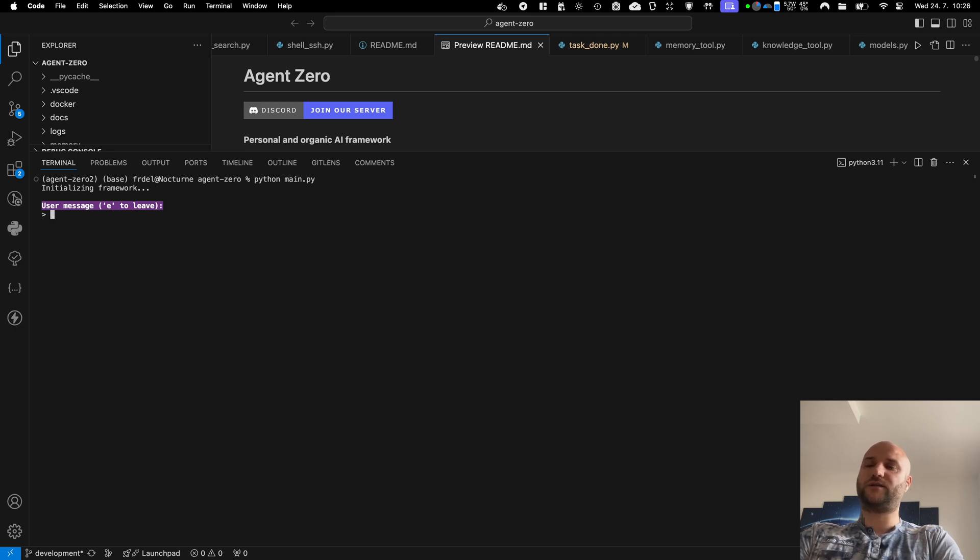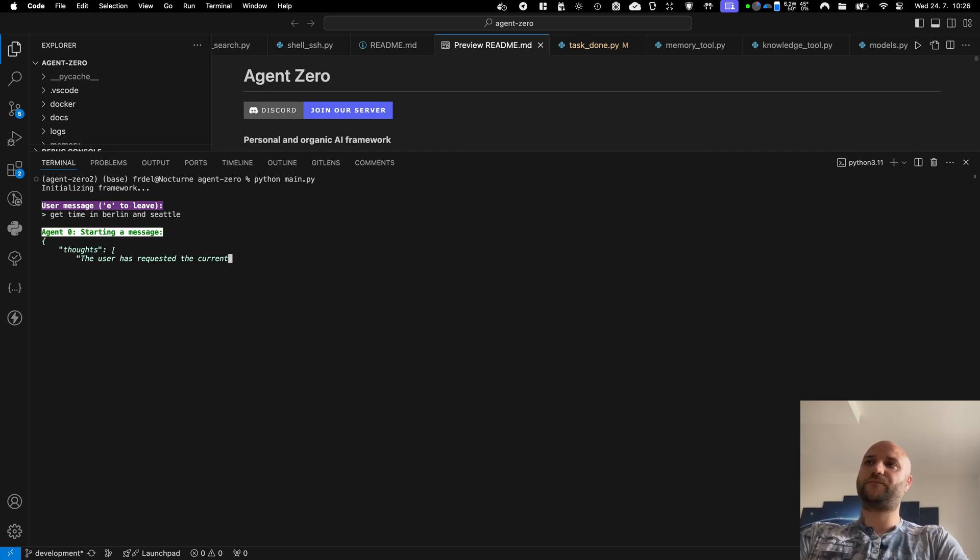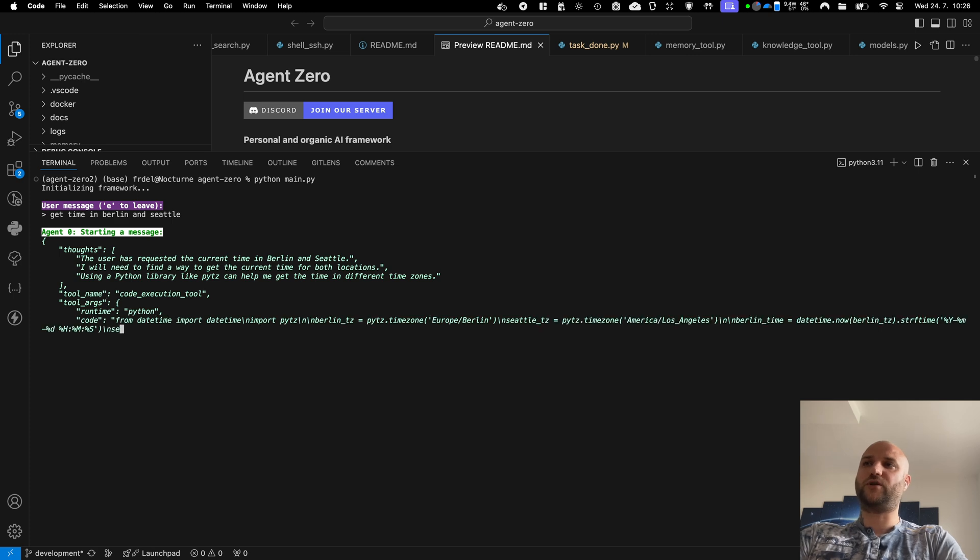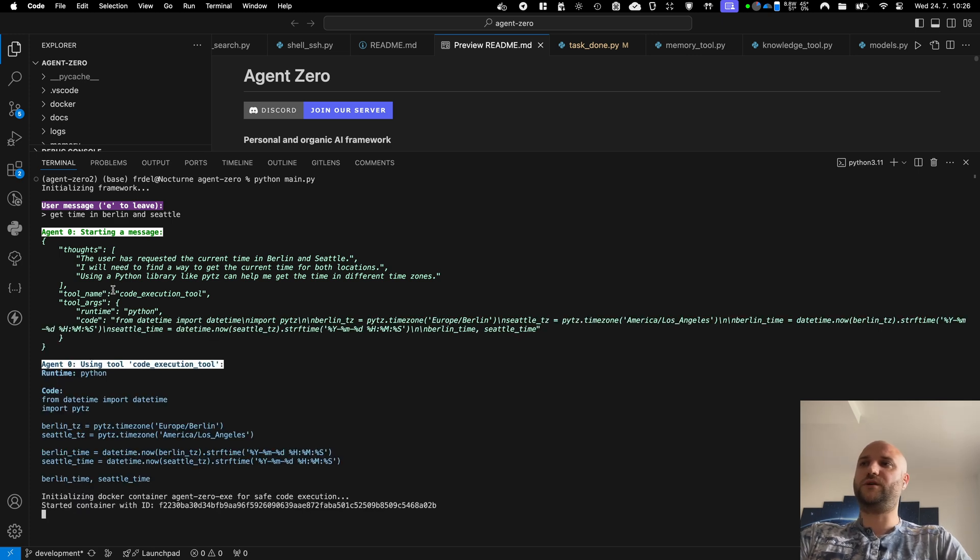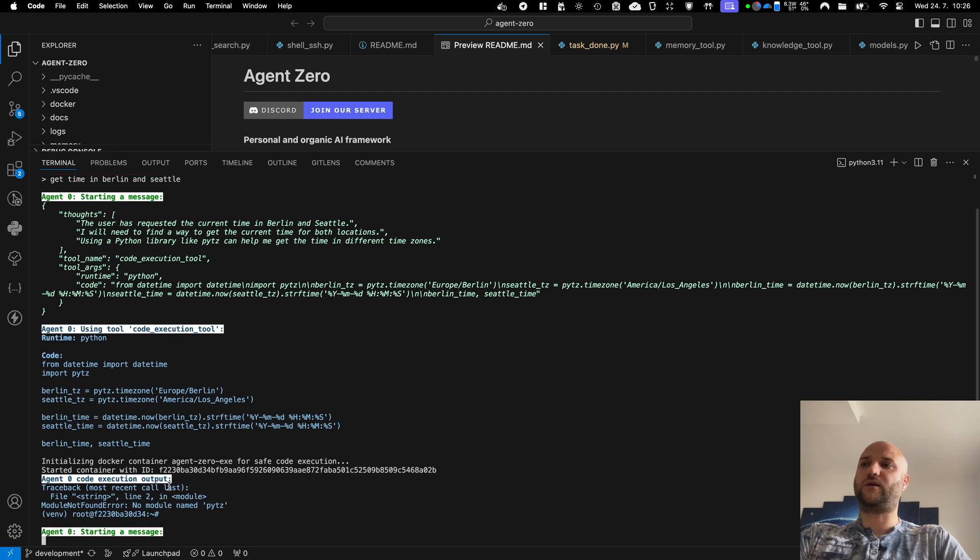As an example I can tell him get time in Berlin and Seattle. The agent doesn't have any specific tool for the job but he can use the code execution tool to write his own Python code and execute it in a safe Docker container.